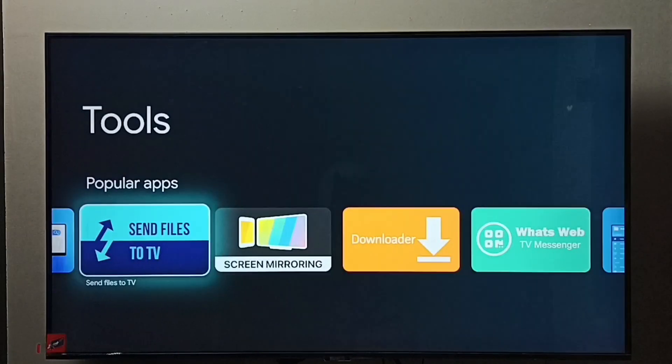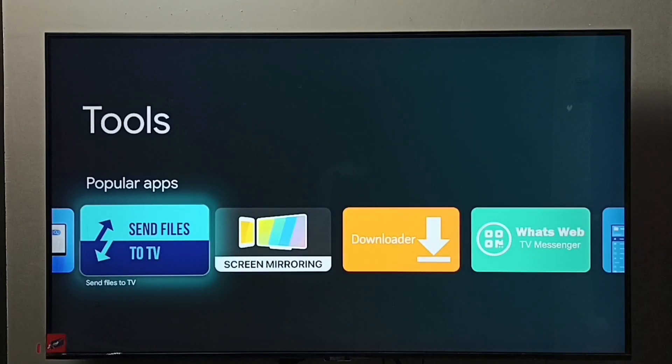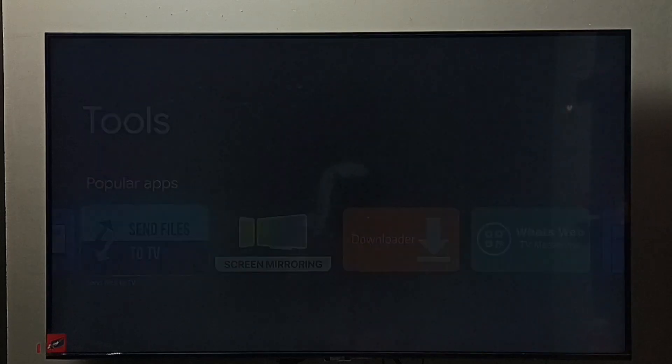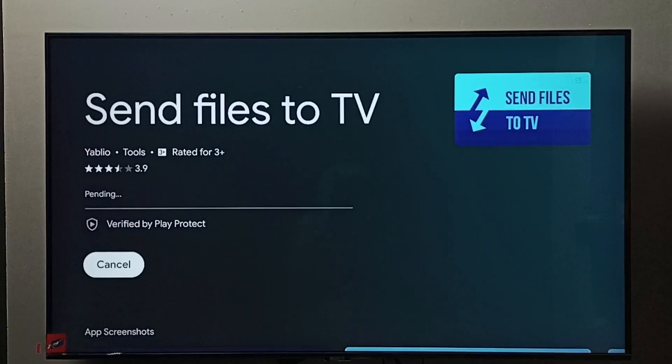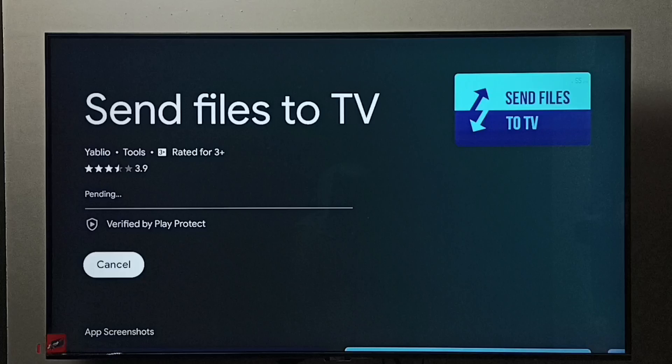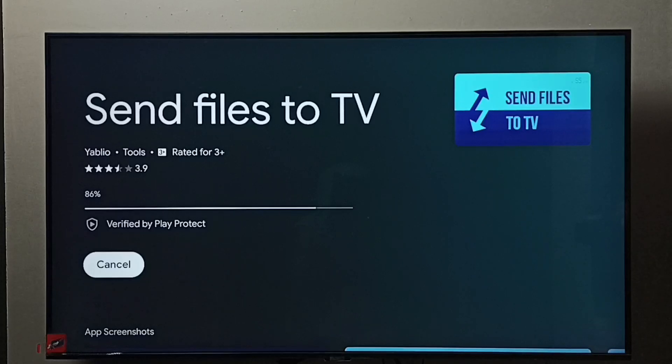Here we can find the Send Files to TV app. Select it, then select Install. It's now installing the app, so please wait.